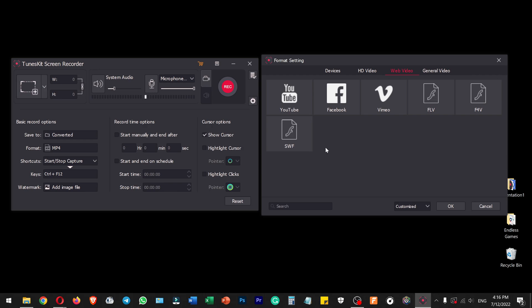Hello everyone, welcome to Endless Knowledge. In this video, we will talk about how to use TuneSkid Screen Recorder application and how to record our system.